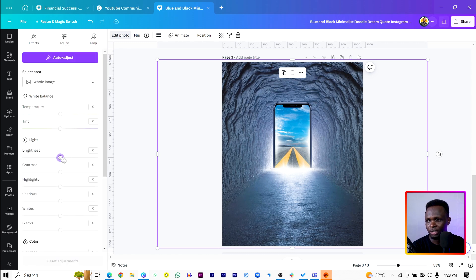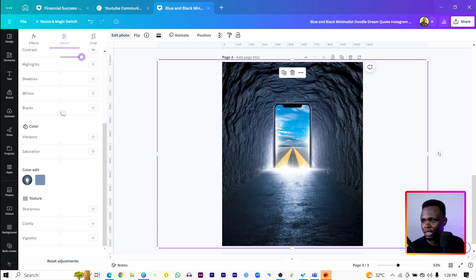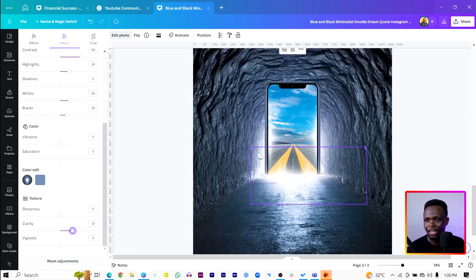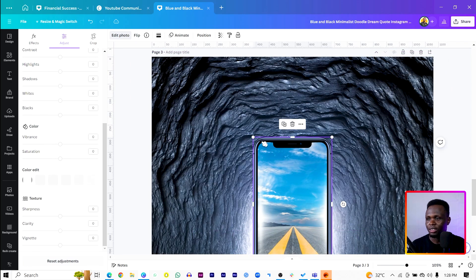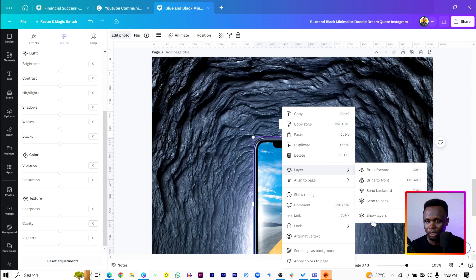Click on the tunnel image, come to Edit Photo, come to Adjust. Reduce the brightness a little bit so this side pops out, then increase the contrast. Increase the white and the highlights a little bit, then boost the blacks more. Come to Clarity and increase it — you can see how everything is looking dramatic at the moment.